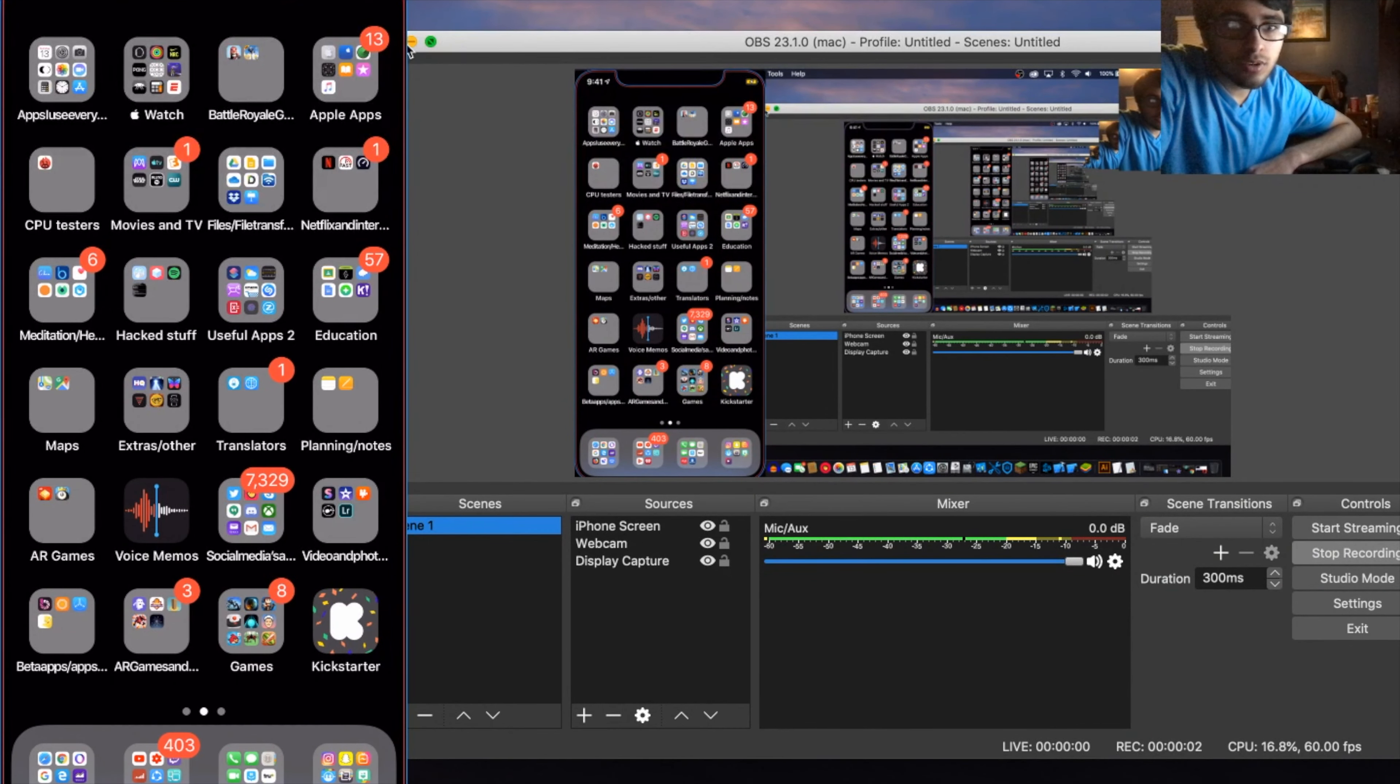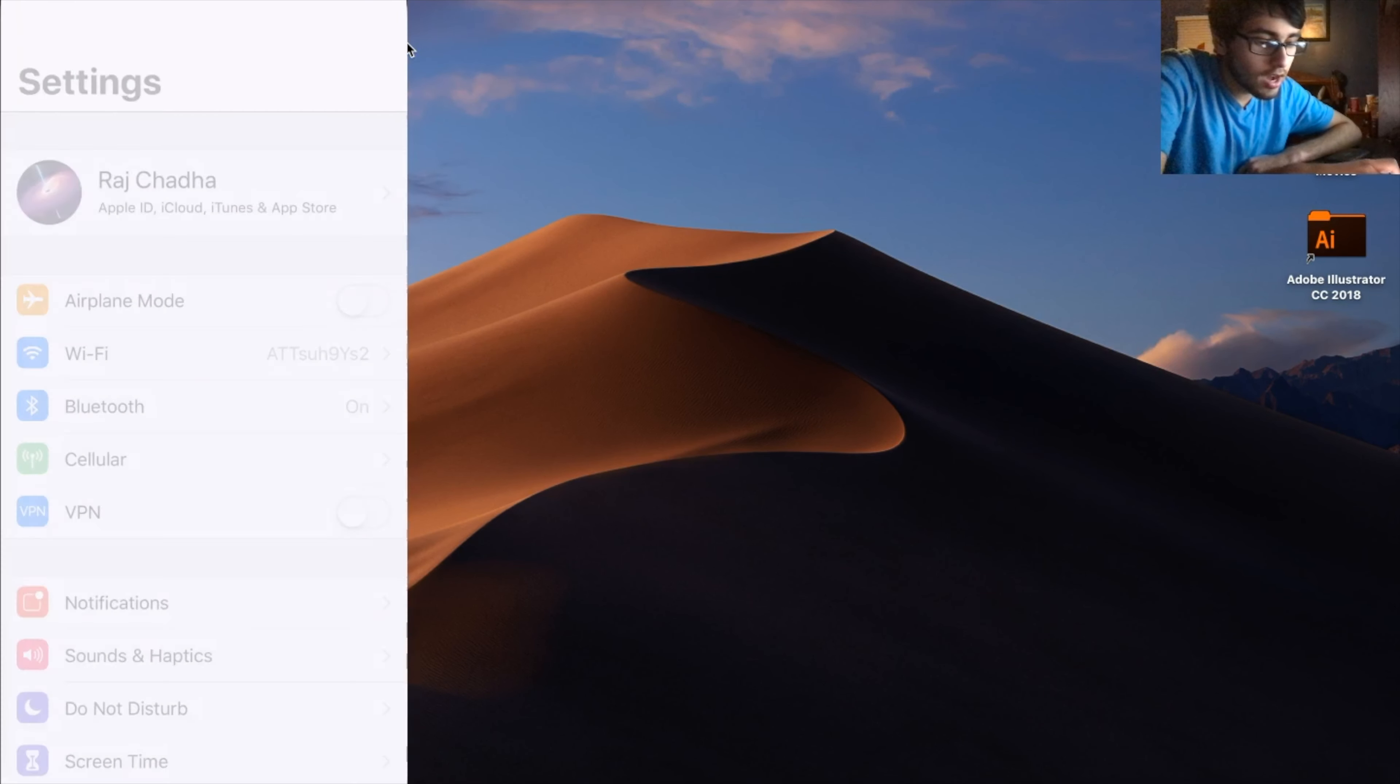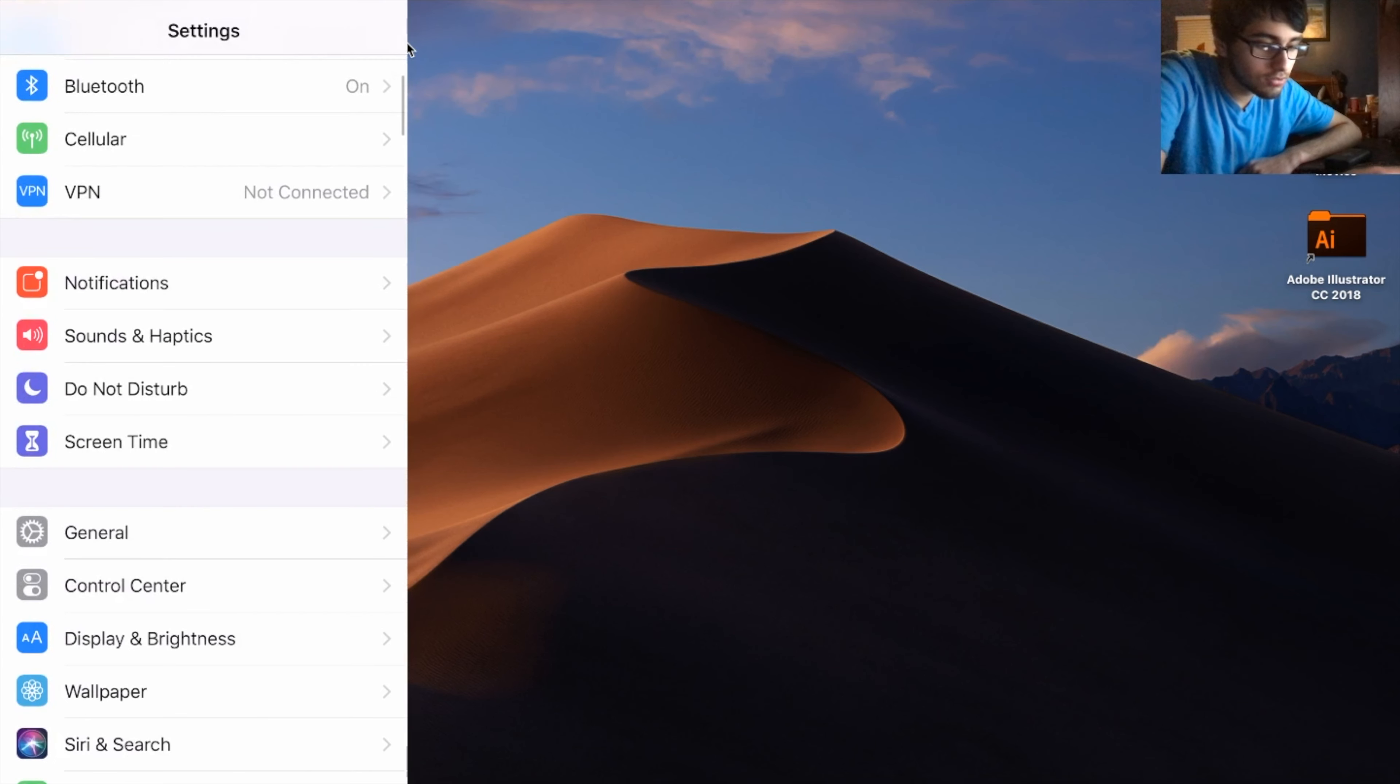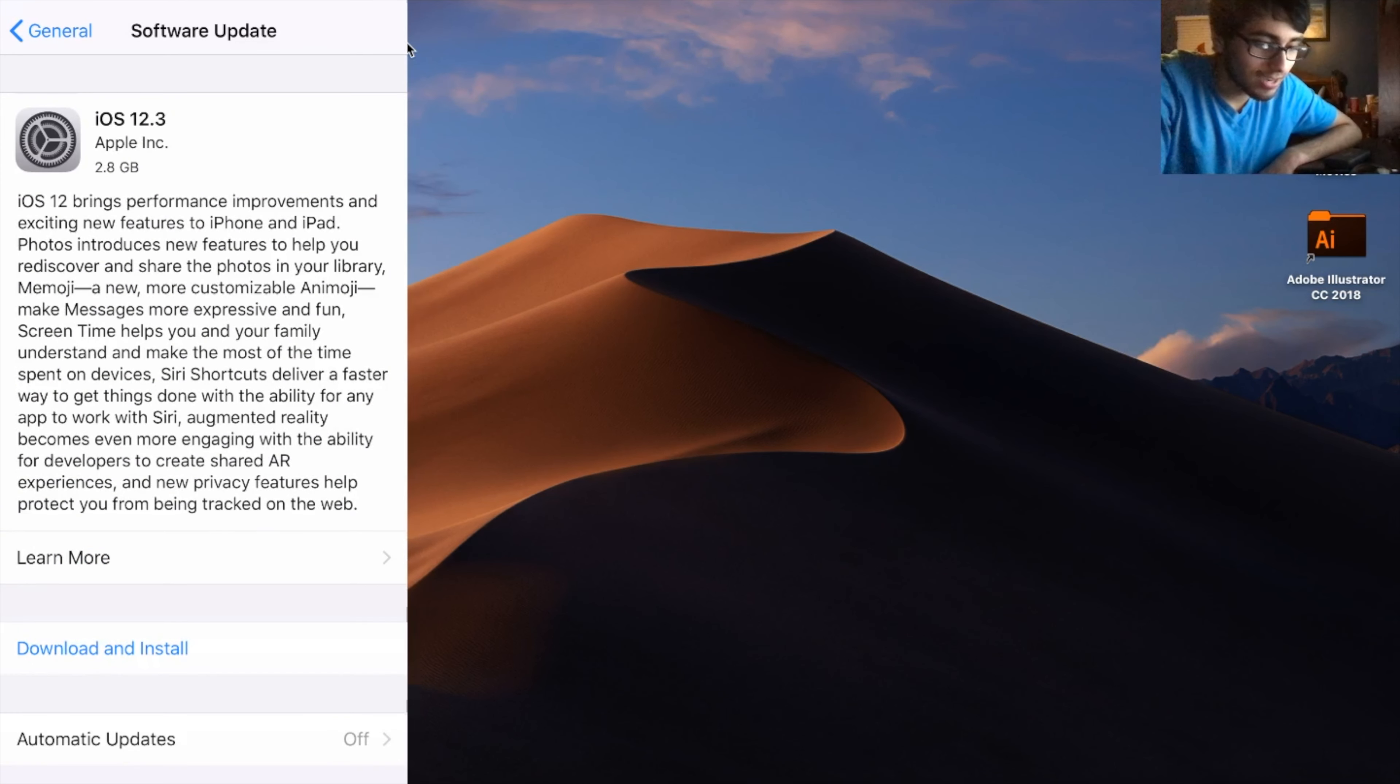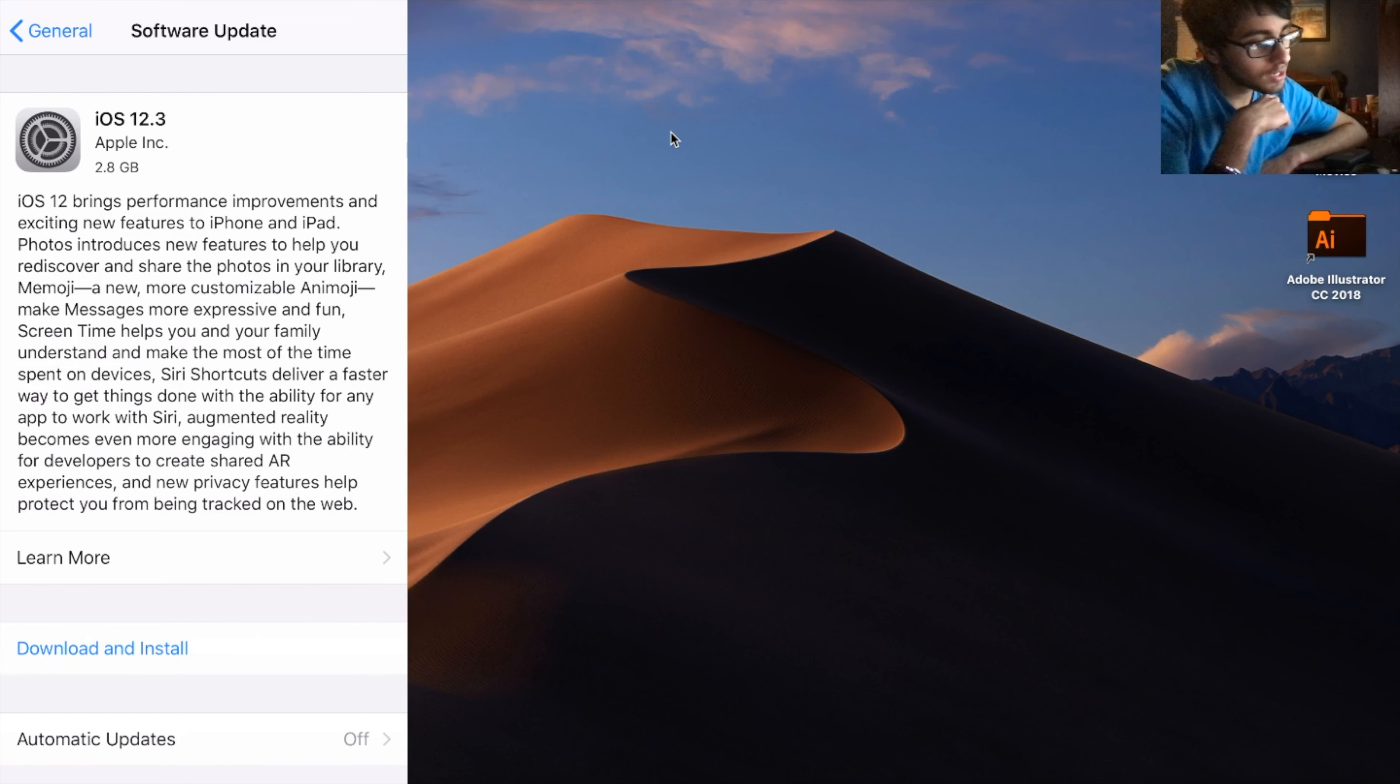Hey, what's going on guys, it's Raj here. iOS 12.3 has been officially released to the public and I have it now as well. As you can see there, the size comes in at 2.8 gigabytes, but there's also a big description here.